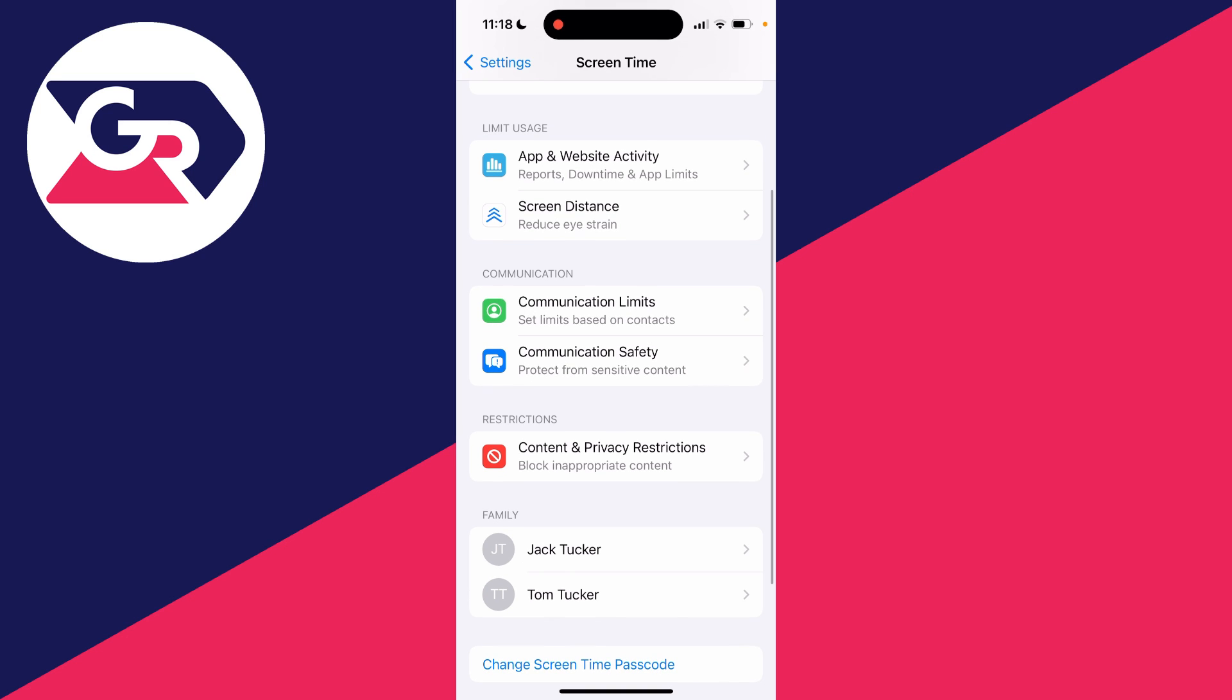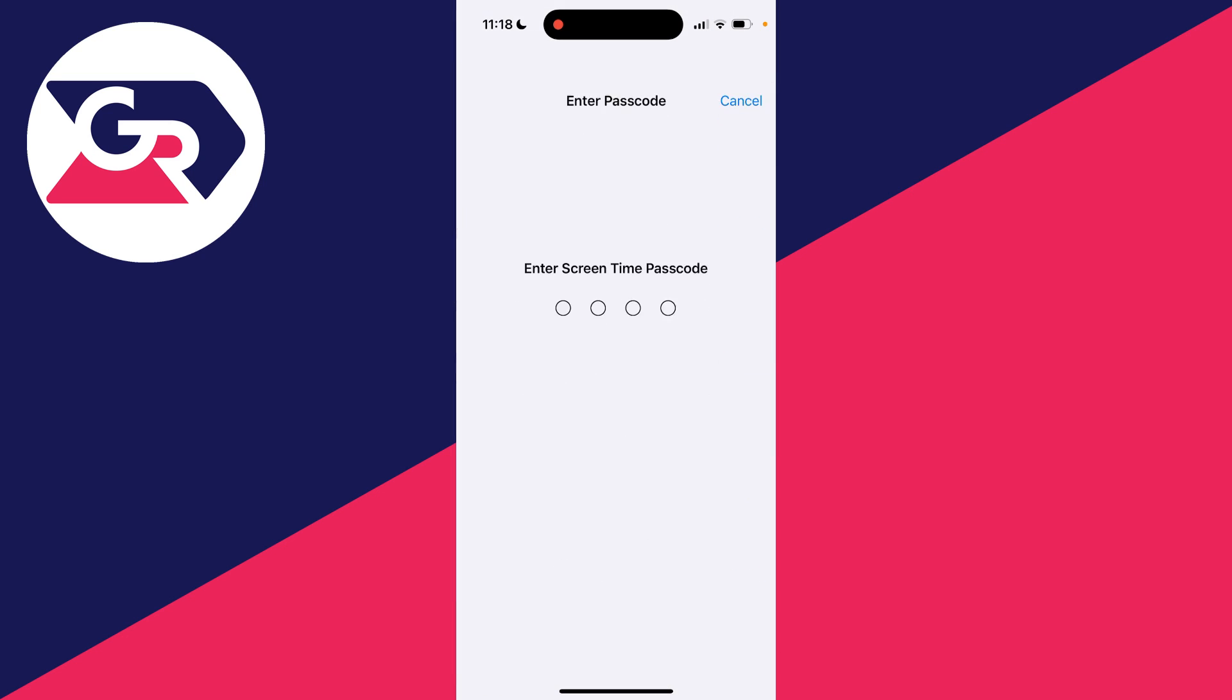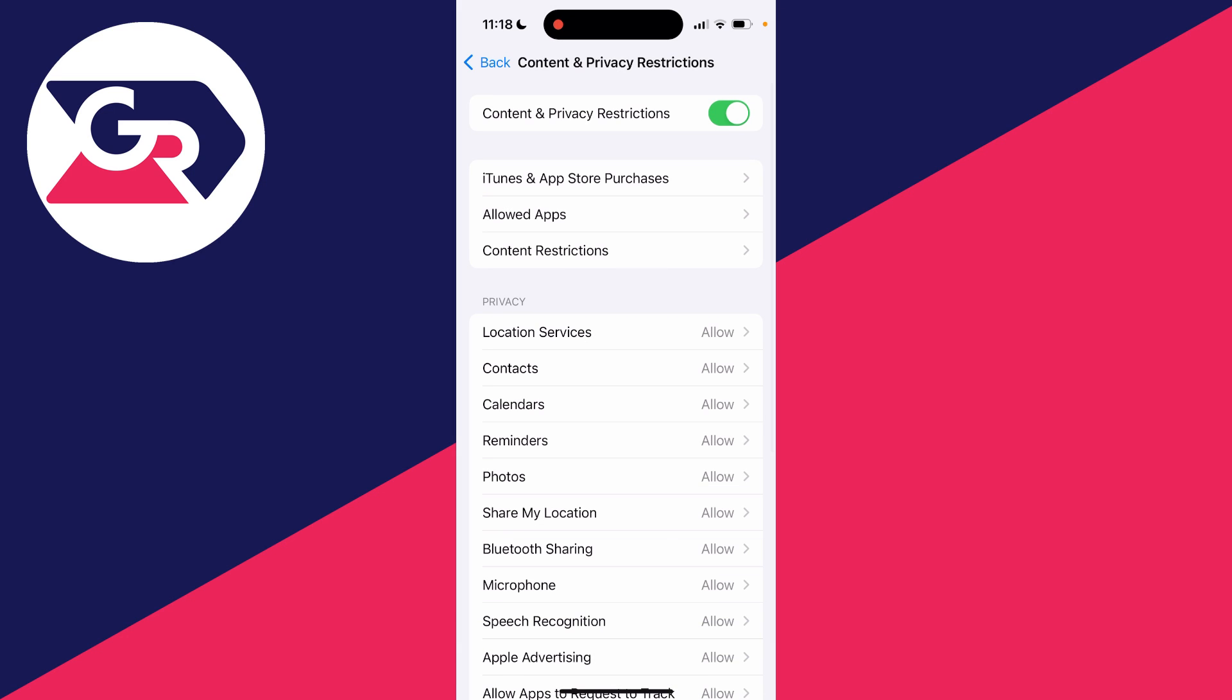Once you've done that, go into restrictions and switch these on. You'll need to enter your screen time passcode you just created to do that.